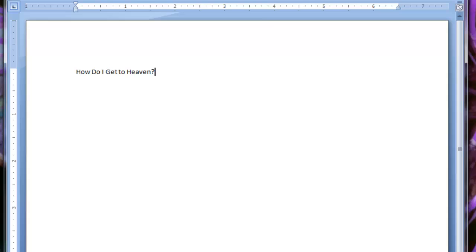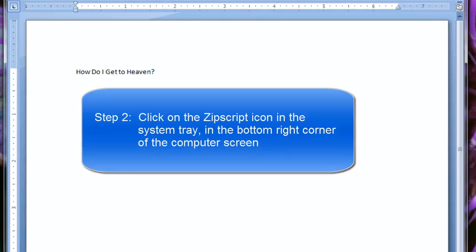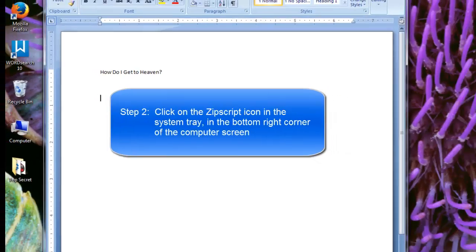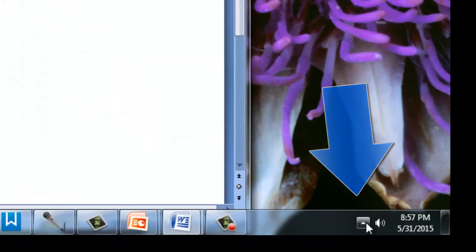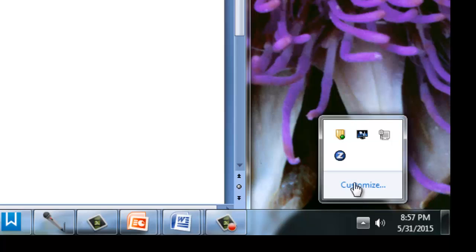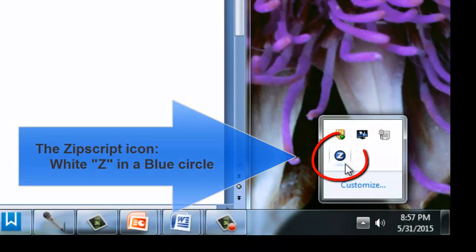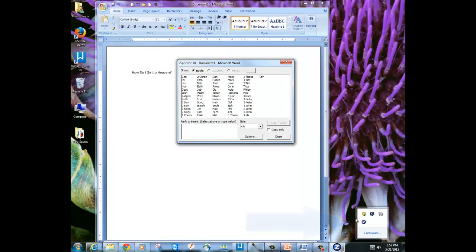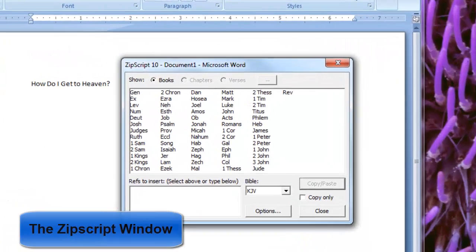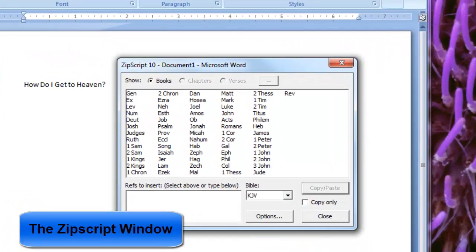The second thing you need to do is you need to click on the ZipScript icon, which is located in the bottom right corner of your computer screen where the time is. Clicking on the ZipScript icon will bring up the ZipScript window.